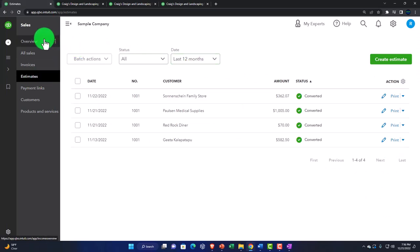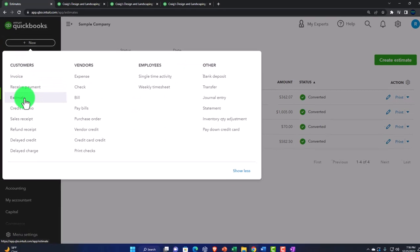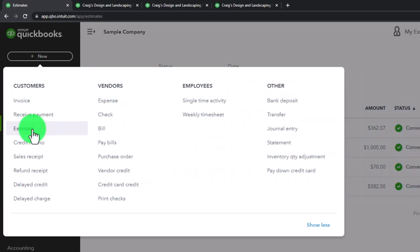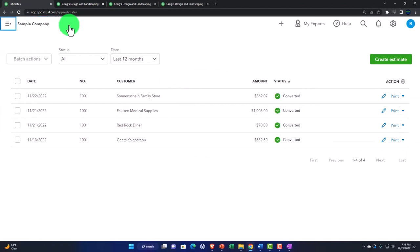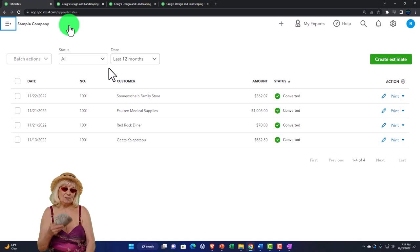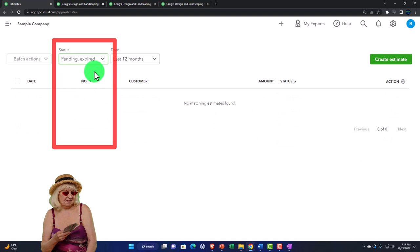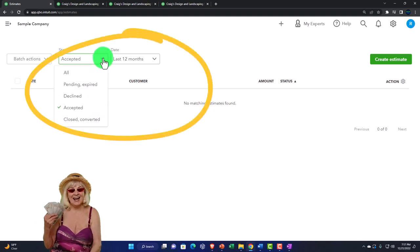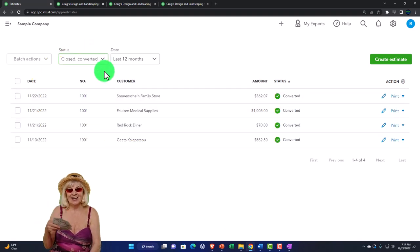Estimates have no impact on actual financial transactions but are still something to track because hopefully we'll convert them to invoices. We can track estimates by status: all, pending, expired, declined, accepted, and closed or converted types. In a construction company with job cost systems, the estimating process is quite important, especially in long-term job costing where the revenue cycle is more convoluted given the long nature of jobs.